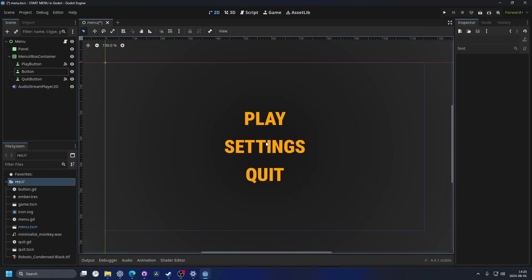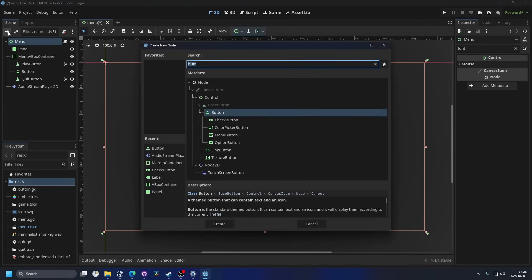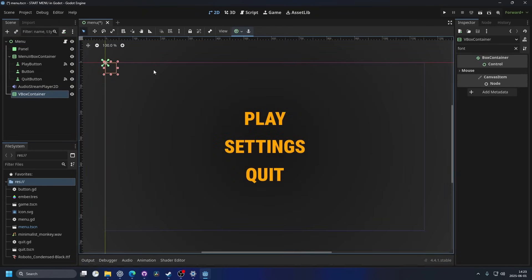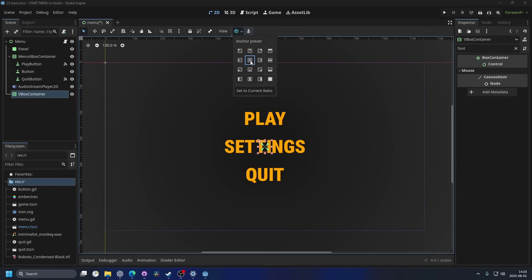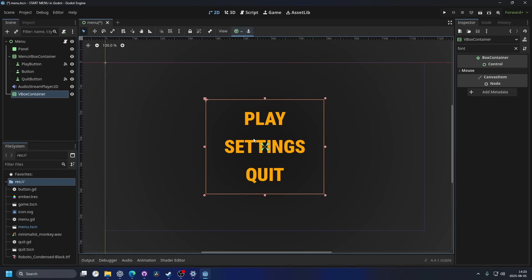So now we have a settings button, and now we need a menu to open. So I'm actually gonna select the menu and I'm gonna add a V-Box. And I'm gonna hit the anchor preset and I'm gonna put it in the middle, so I'm gonna hit the center. And if I hold Alt and drag the corner point, it changes all of them at the same time.